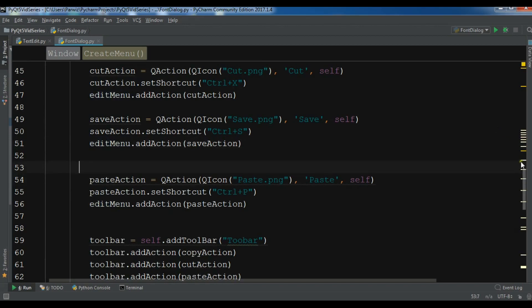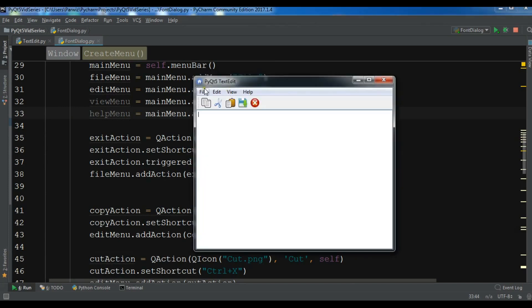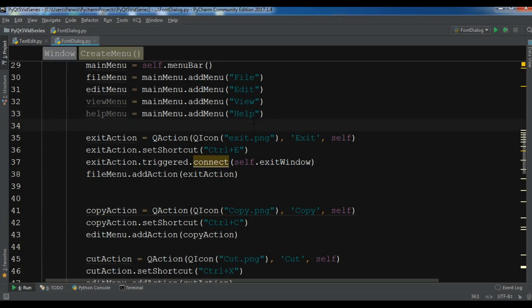For paste it's in here as well. Let me run this. Now you can see that in the file menu I have exit, and in the edit menu I have copy, cut, save, and paste. After this I'm going to create my font menu item.